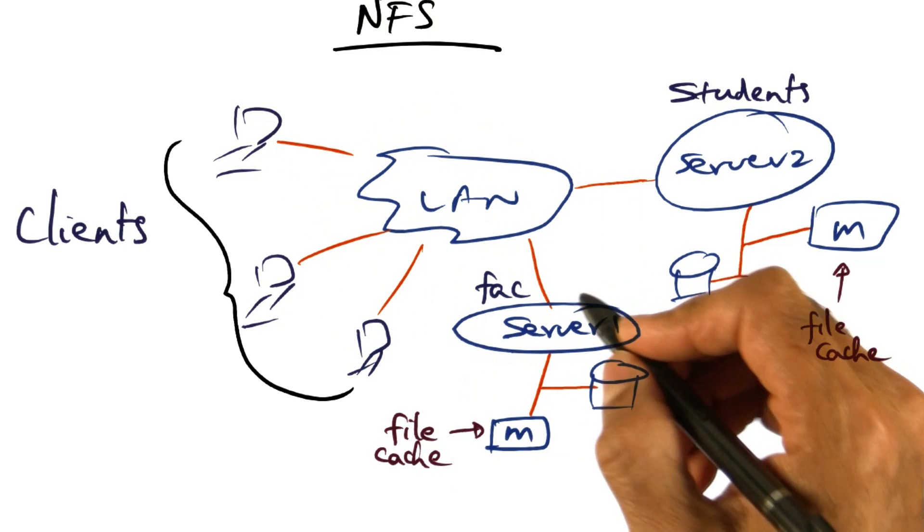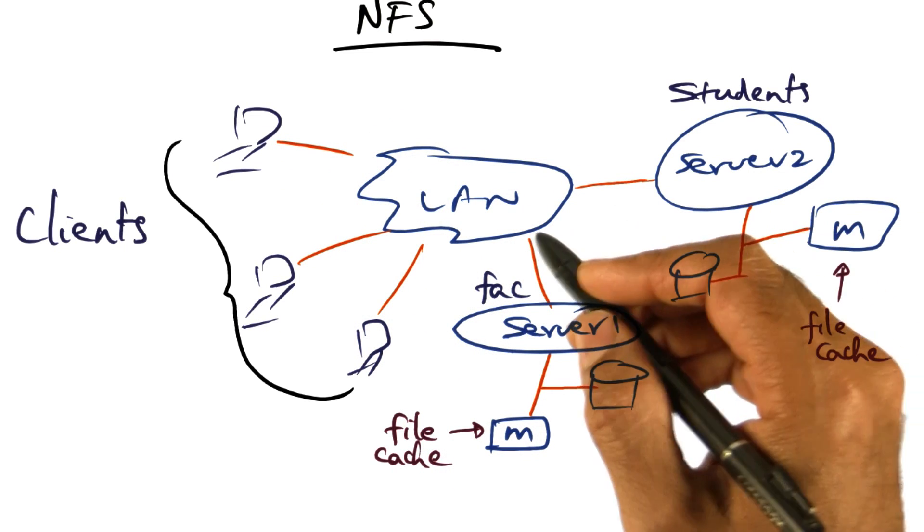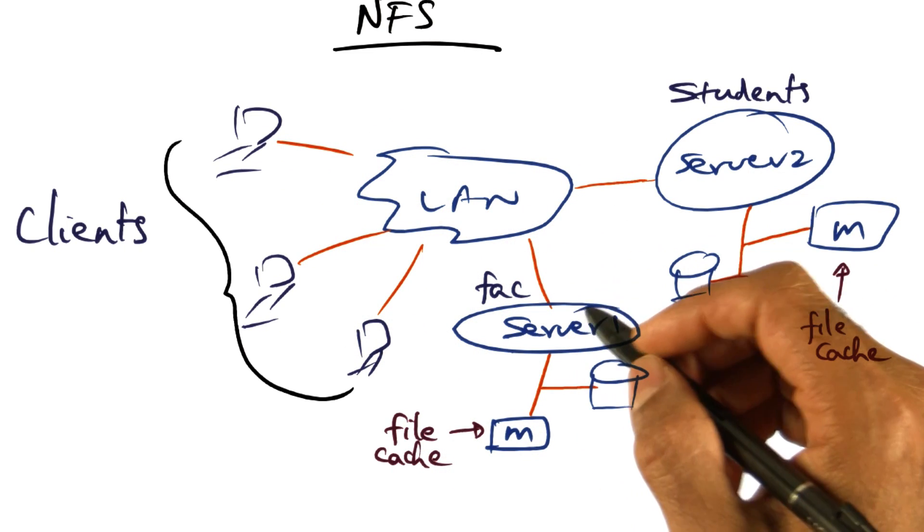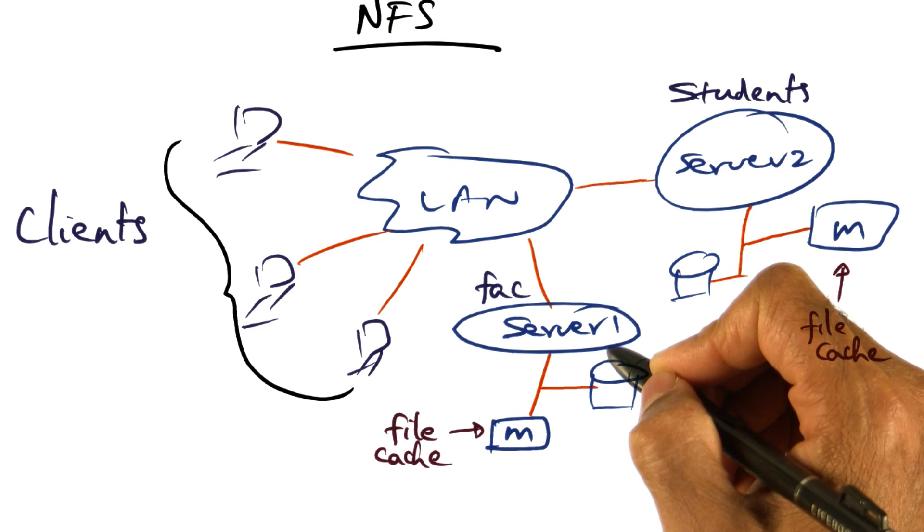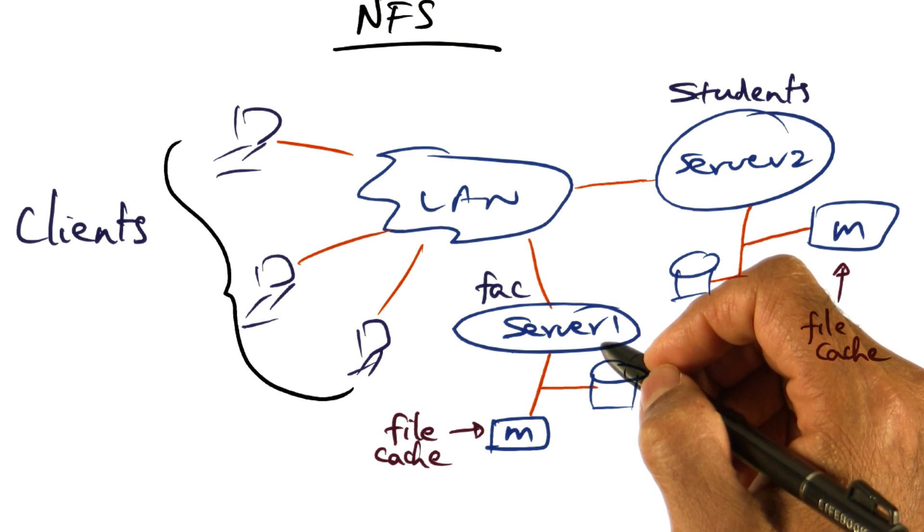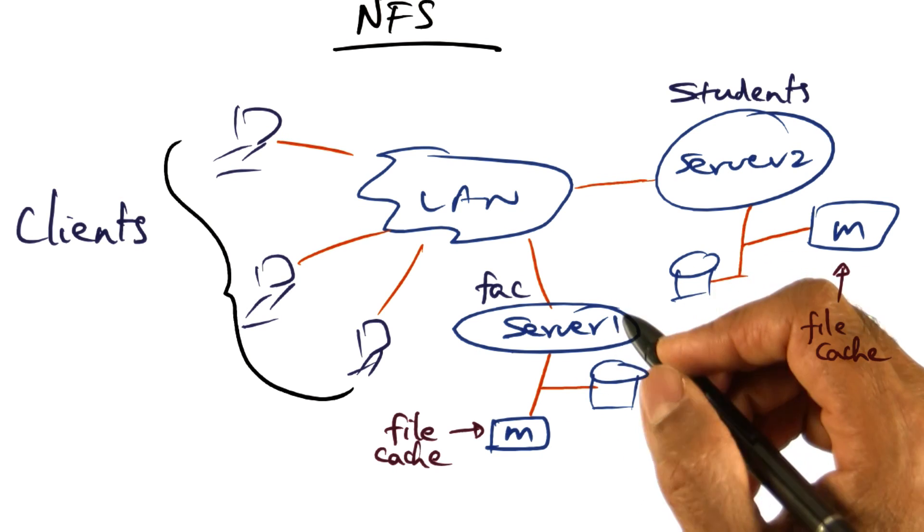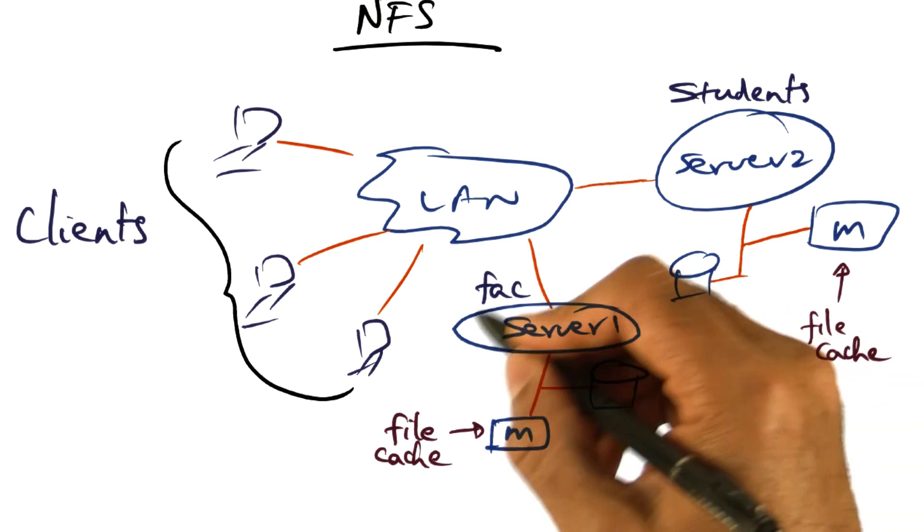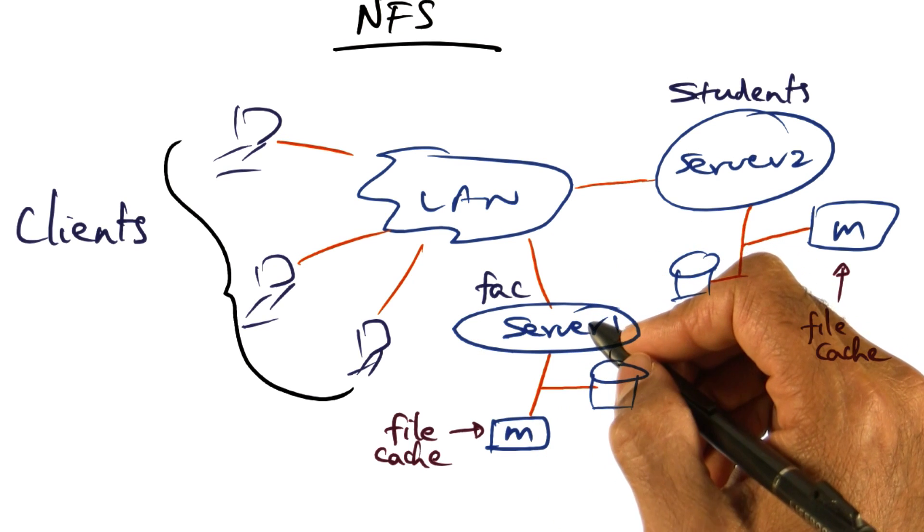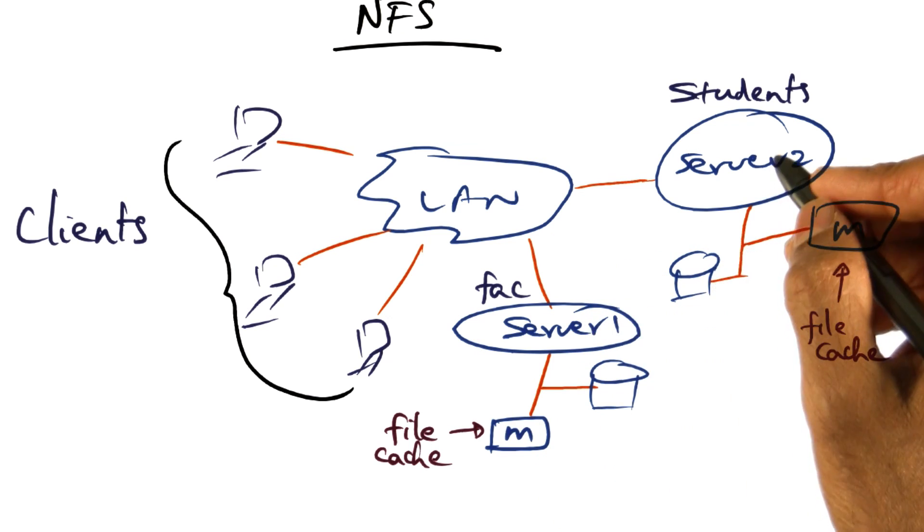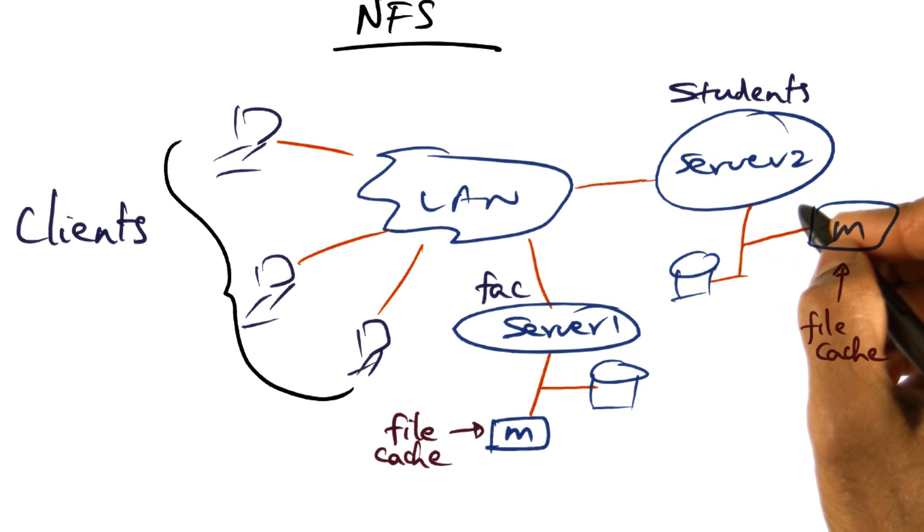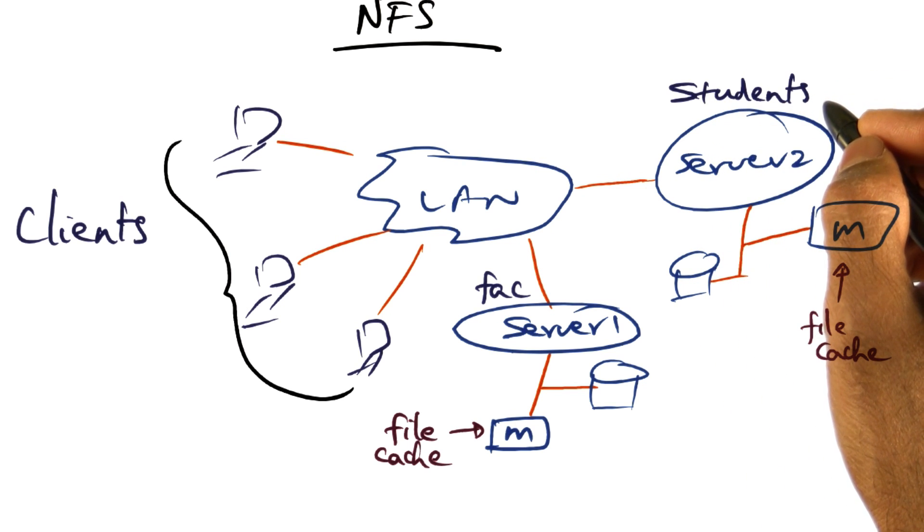Of course, the system administrator may partition these servers and say that there is one server dedicated for a certain class of users. For instance, in a university setting, you might have one server serving all the faculty's needs and another server serving all the student needs.